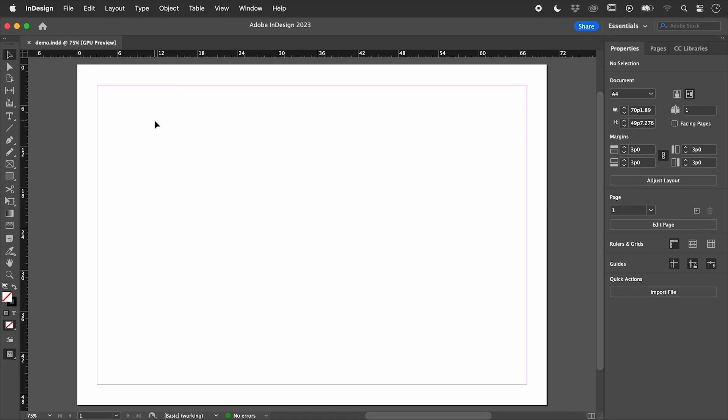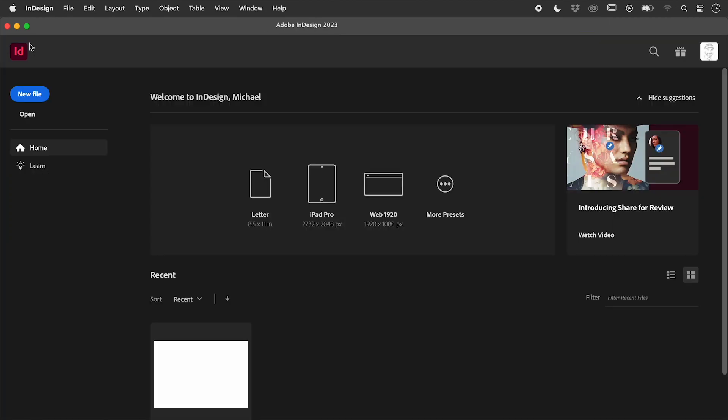If I made a preference change just now, it would only affect this open document. With no documents open, any changes I now make to InDesign will become the default for future documents.